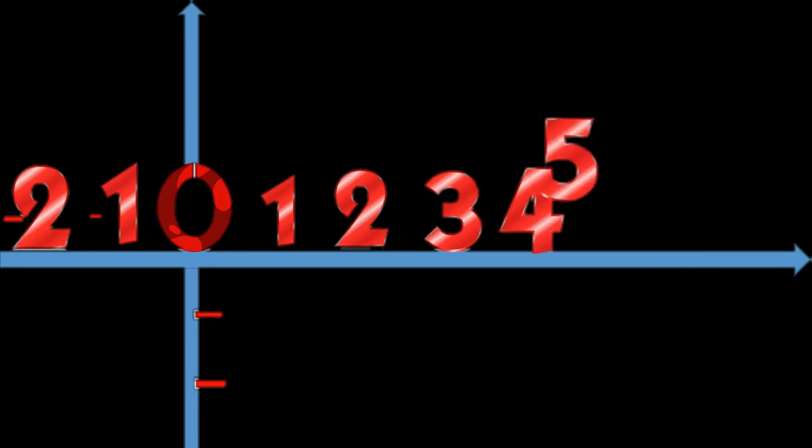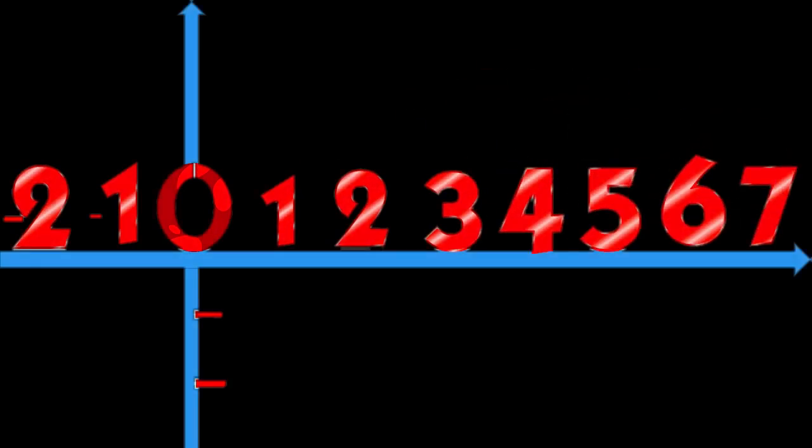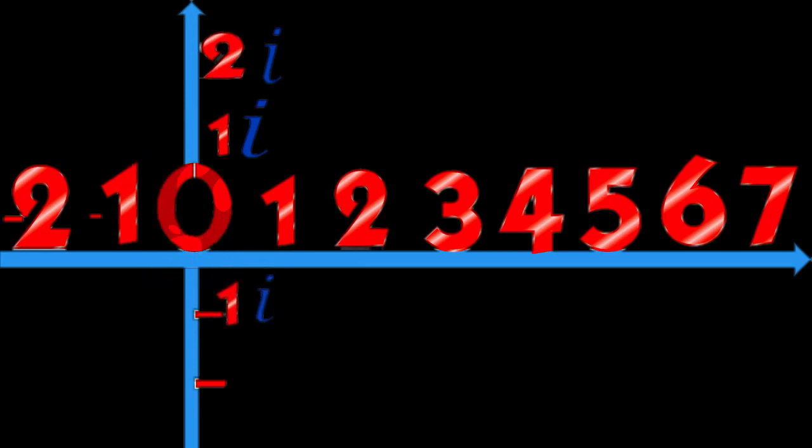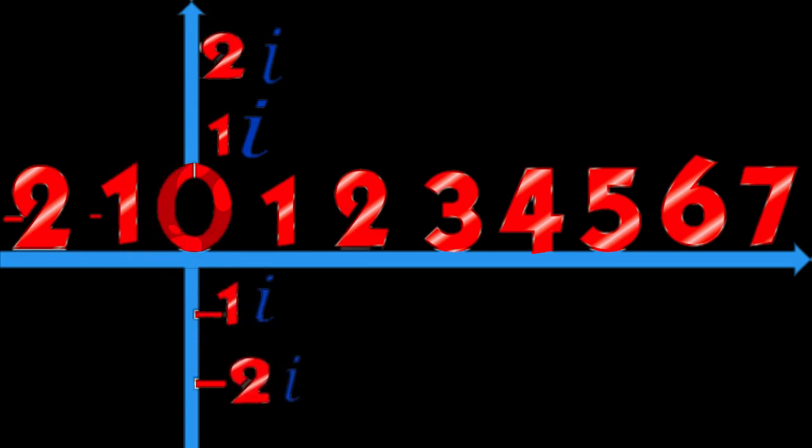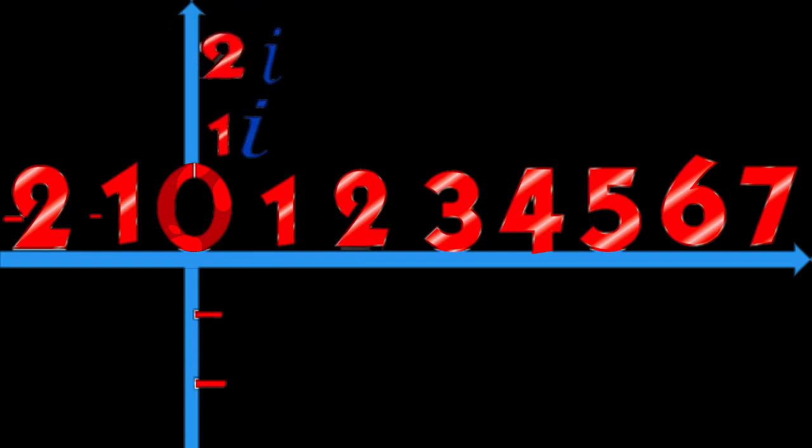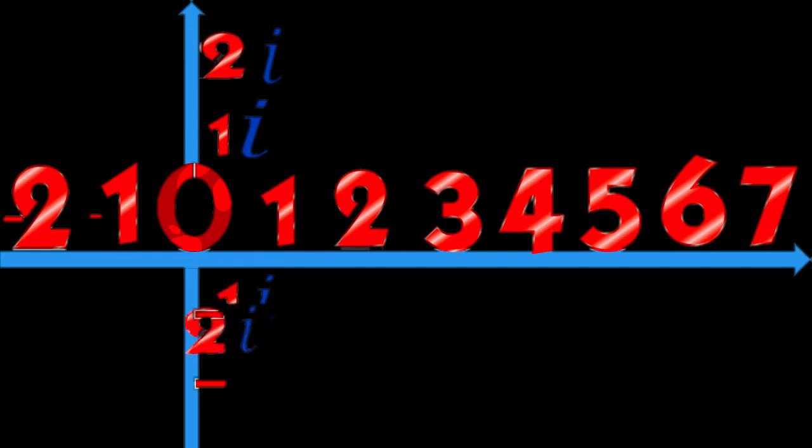Imaginary numbers can then be represented as corresponding to positions on a vertical line. Zero is again in the middle.